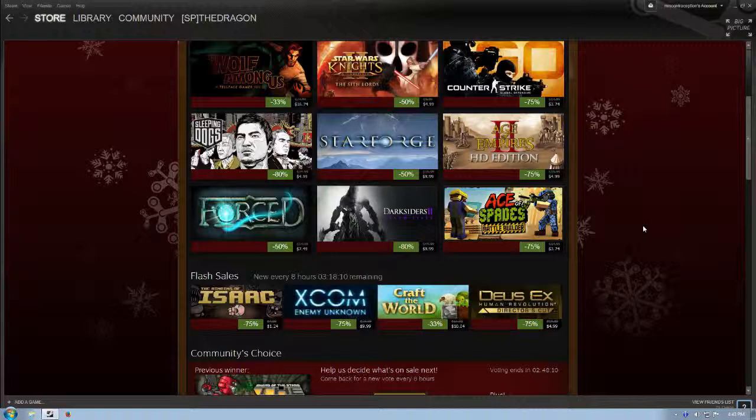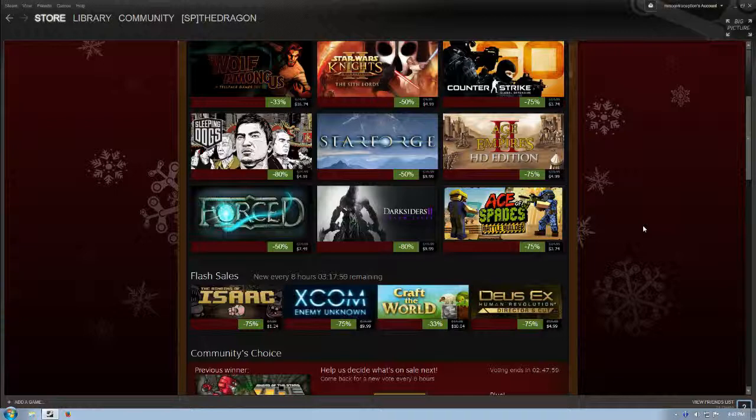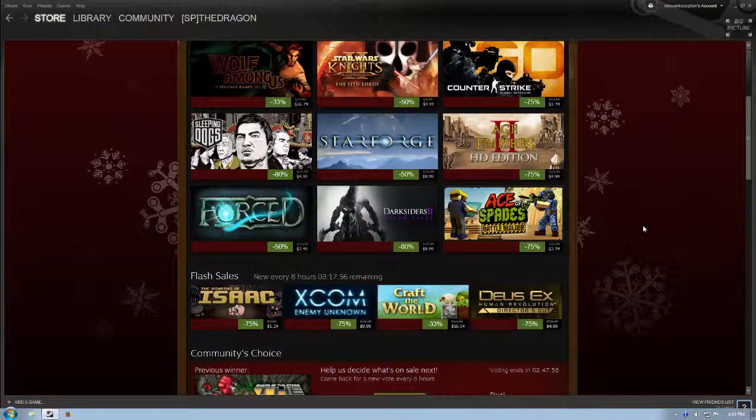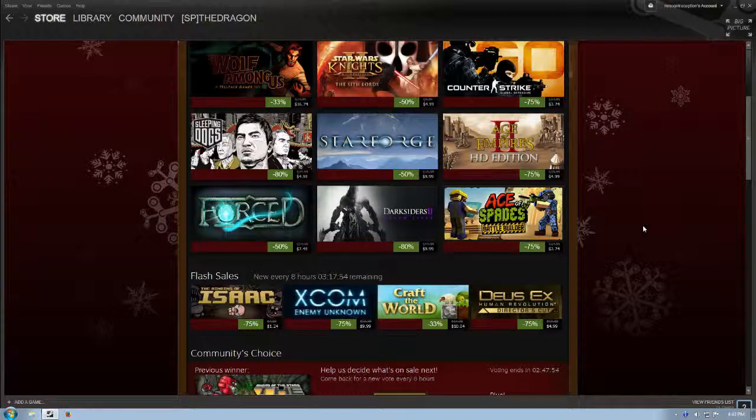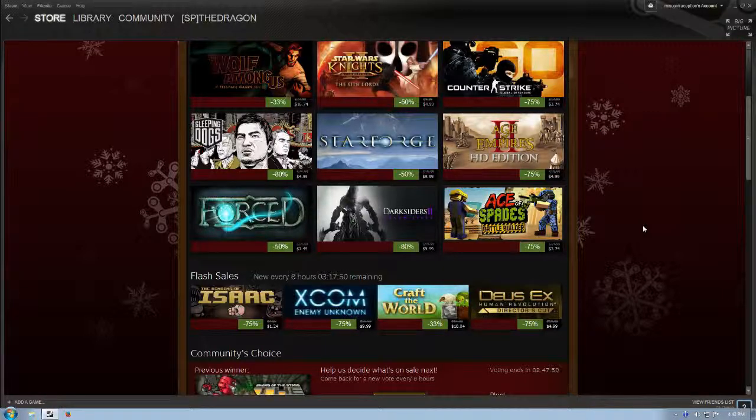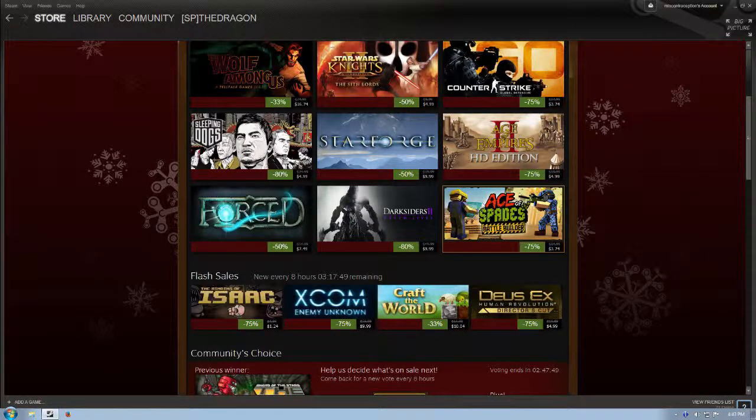Ace of Spades Battle Builder. Ace of Spades is a game that I bought and played a little bit of, but it's one of those, if I recall correctly, it's only online multiplayer, and it's inspired by Minecraft in its aesthetic, and you can craft guns and things like that, and it's a fully destructible world that you fight in. So let's see here.